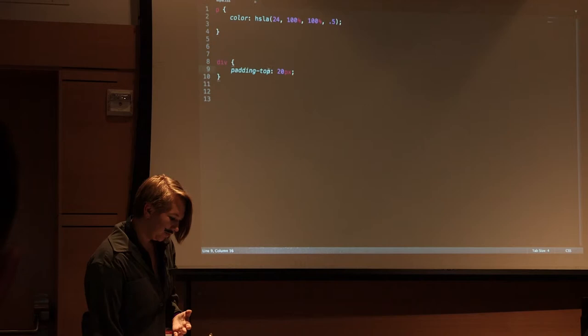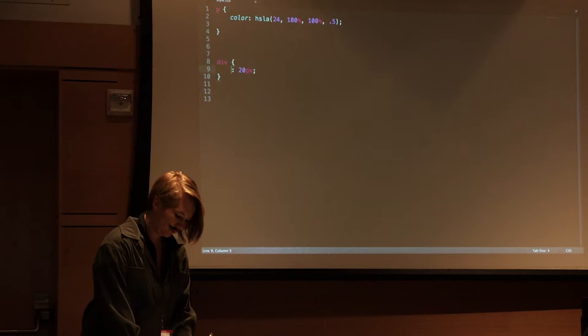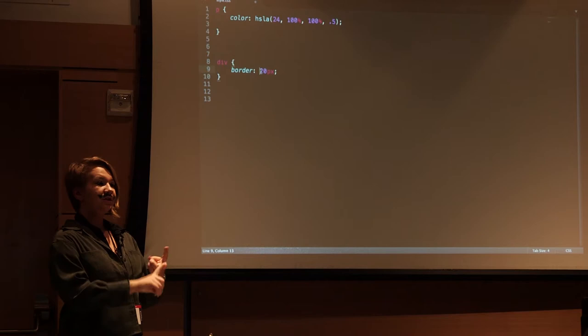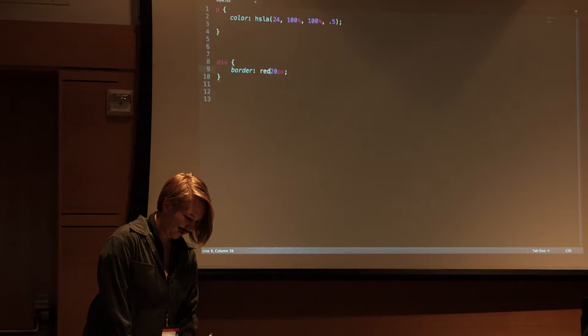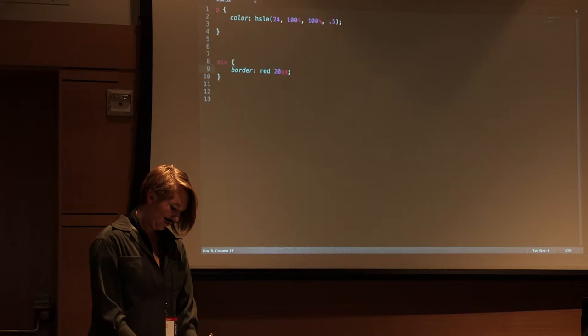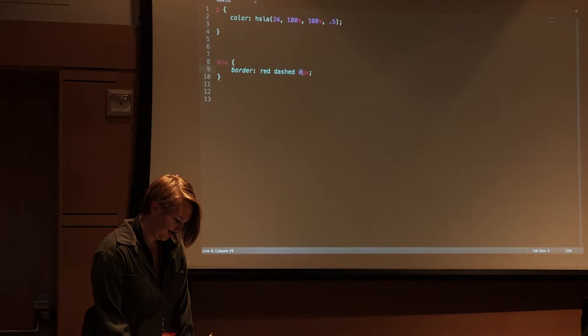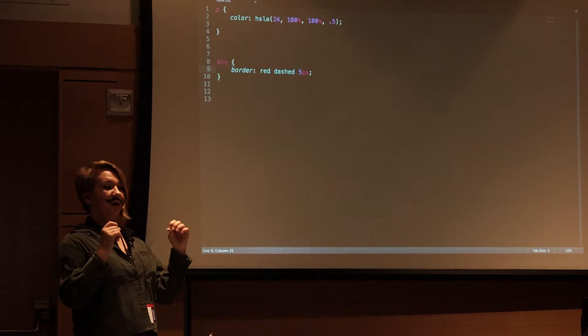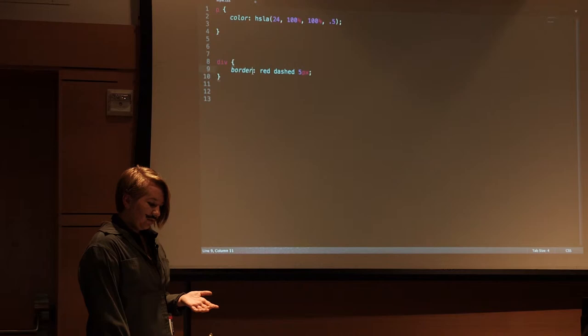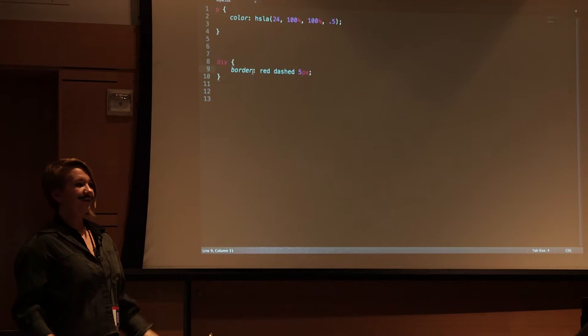Now the border element does the same with the top, bottom, left, right. But it has color, style, and width, I believe is the order that it goes in. Let's say red with a dashed border that's five pixels wide. That would give you a dashed border of red that's five pixels. You can do that again with dashed-top so it only affects the top, dashed-bottom, so it only affects the bottom, dashed-left, dashed-right, so it only affects those elements.